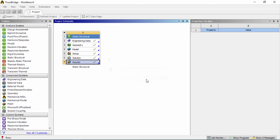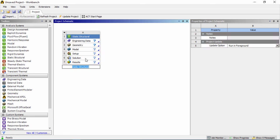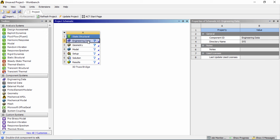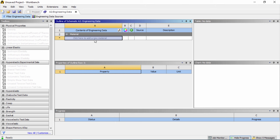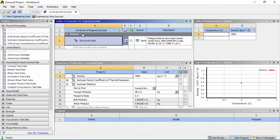I'm going to make a new project and load in a static structural. We're going to call this '3D Truss Bridge.' Double click on engineering data, then click on engineering data sources, and under general materials we're just going to add structural steel — click on the plus sign to add it to our library. Now we have structural steel as our engineering material.